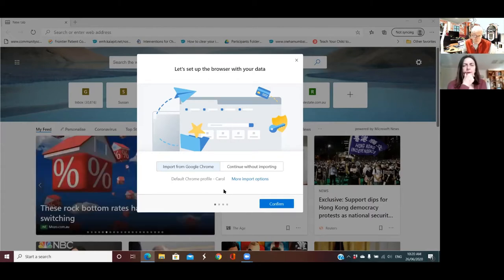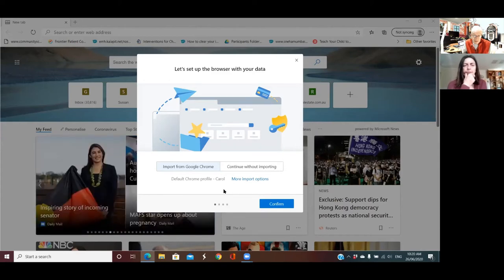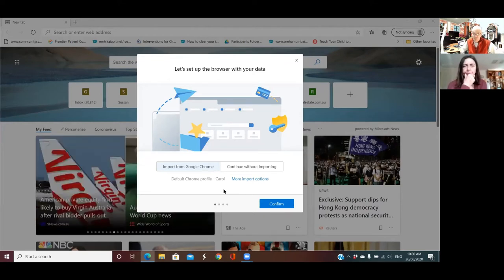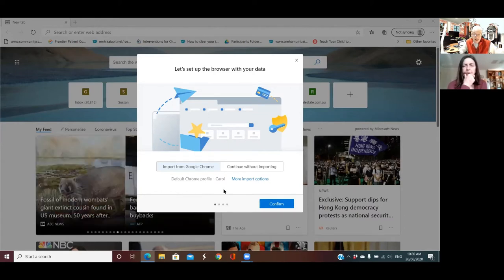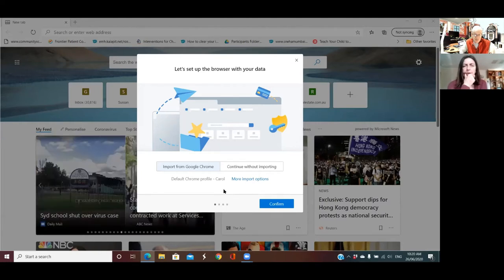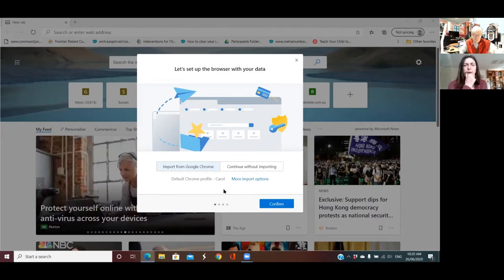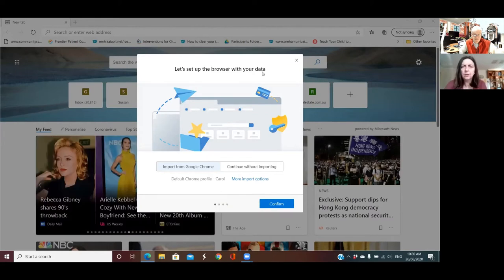What we have here is the option to import from Google Chrome, which is a good option because all your favorites and everything you have saved in Google Chrome will transfer across to Microsoft Edge. And actually if you look in the background, it looks like it's already done it without waiting for you to confirm.